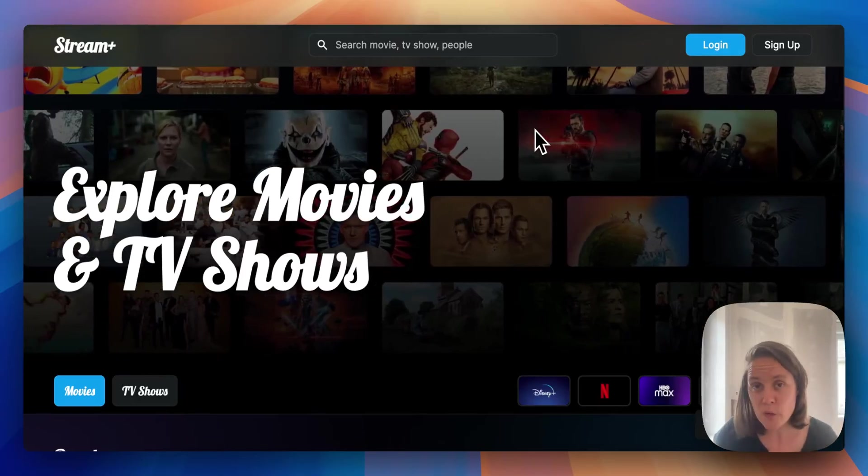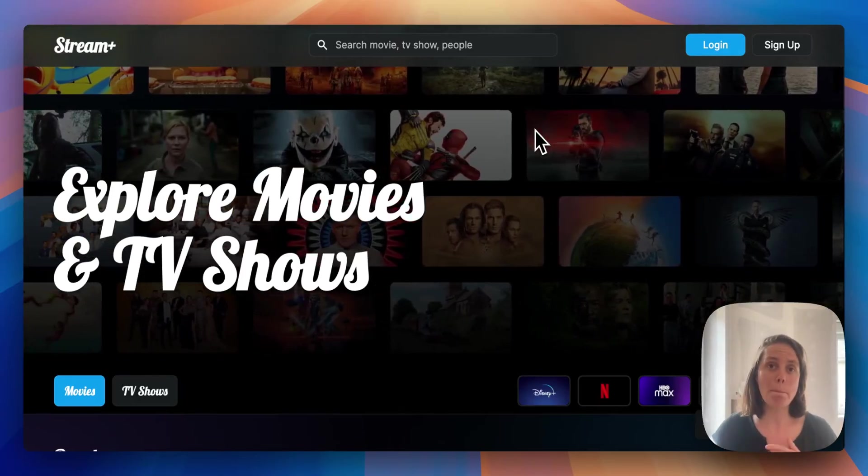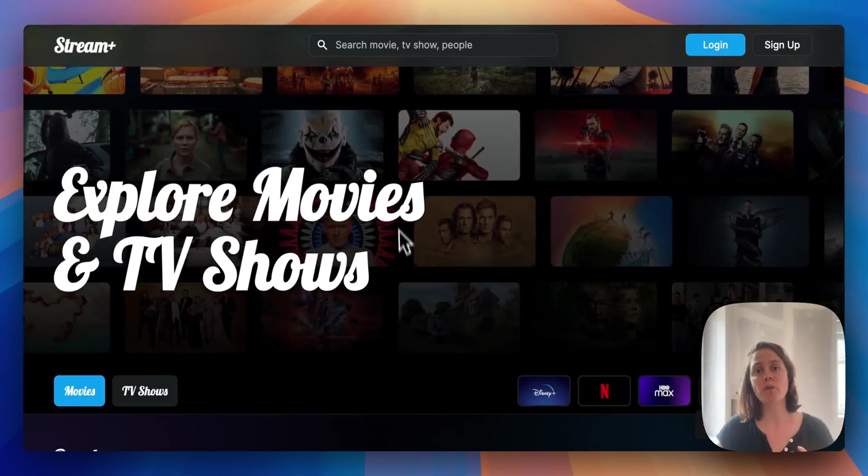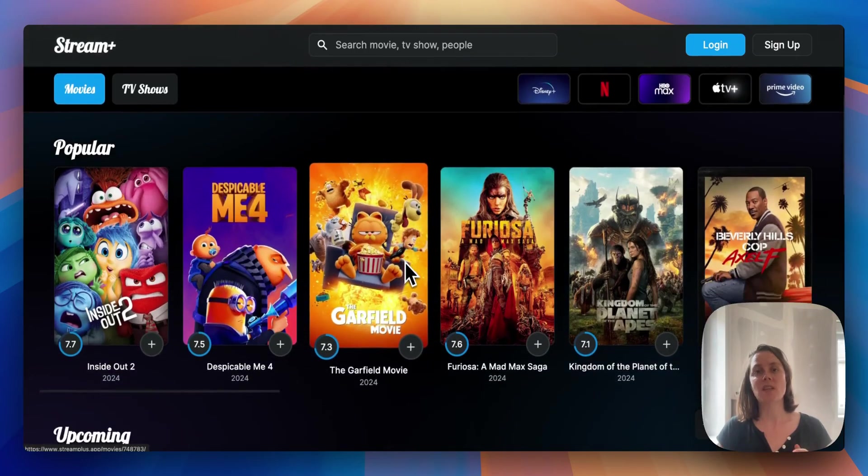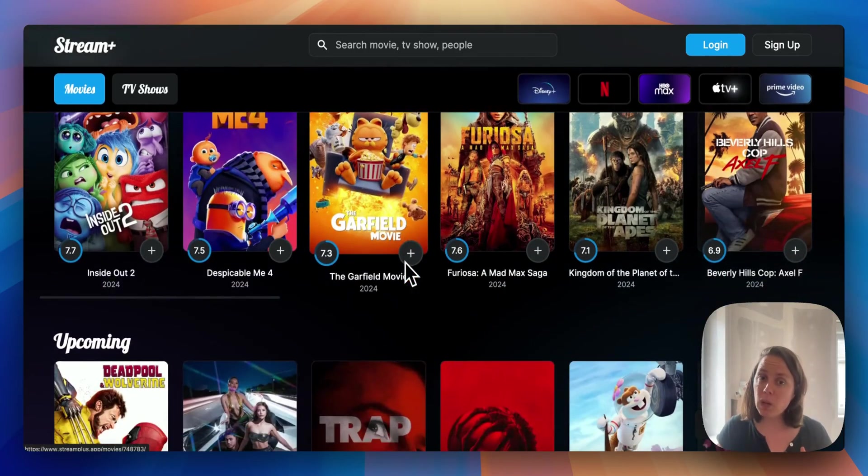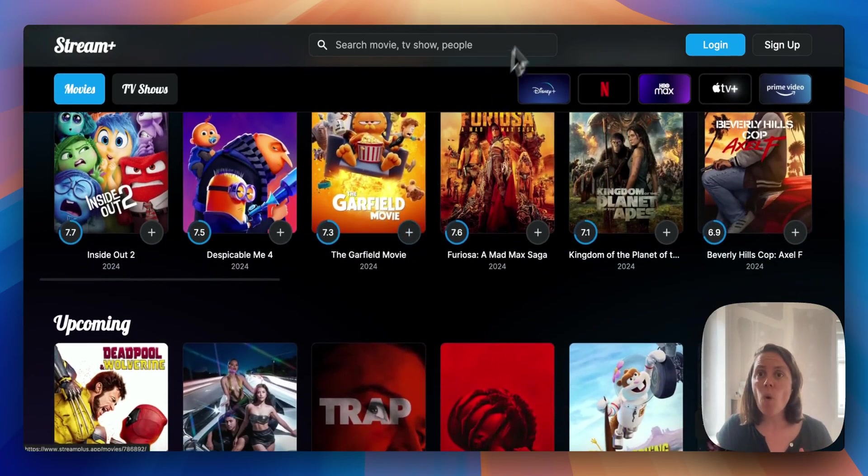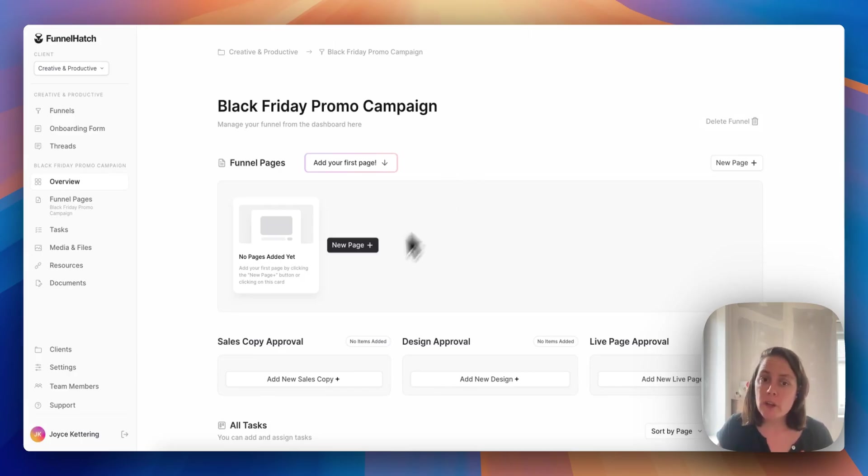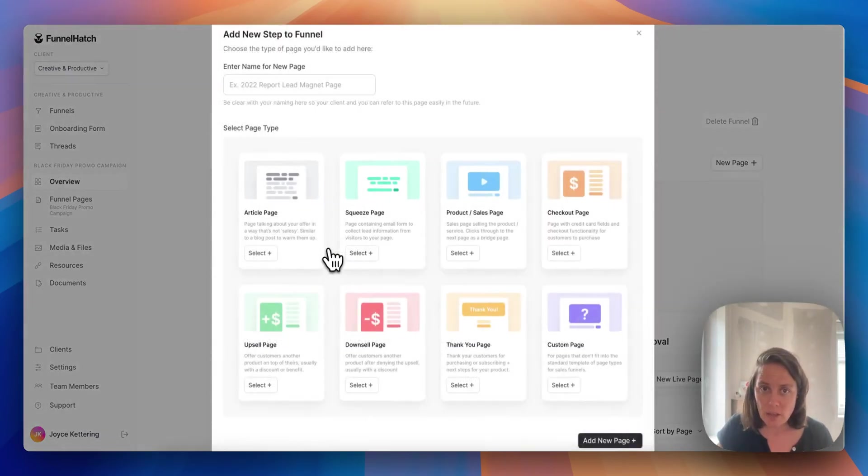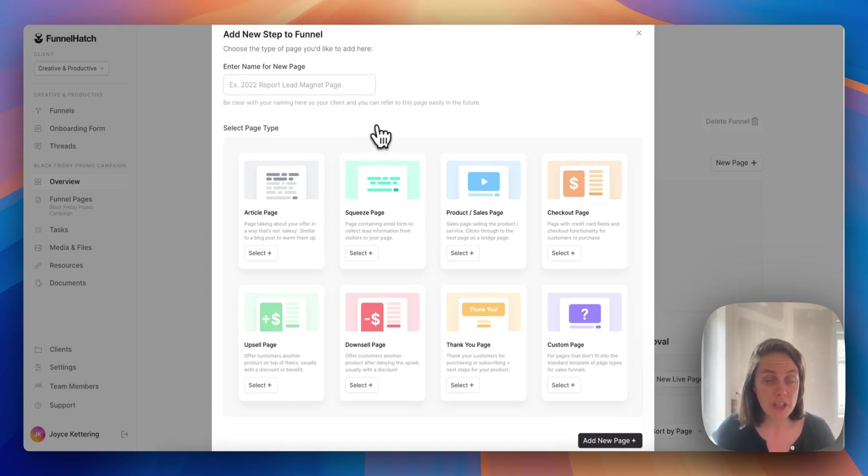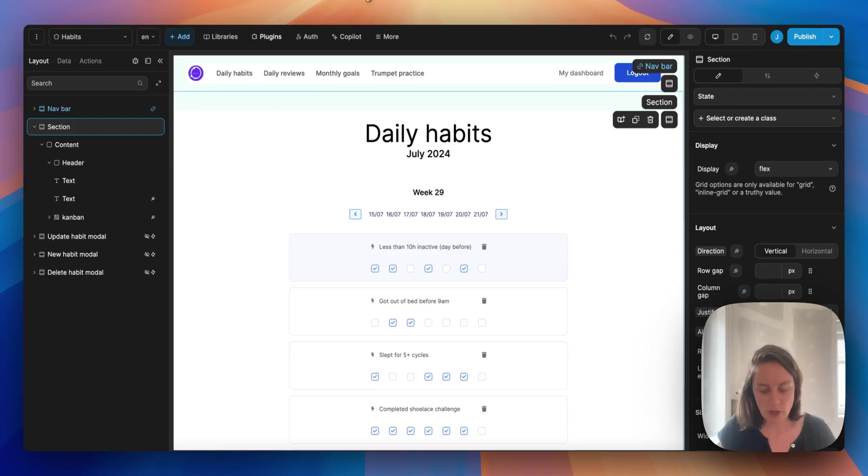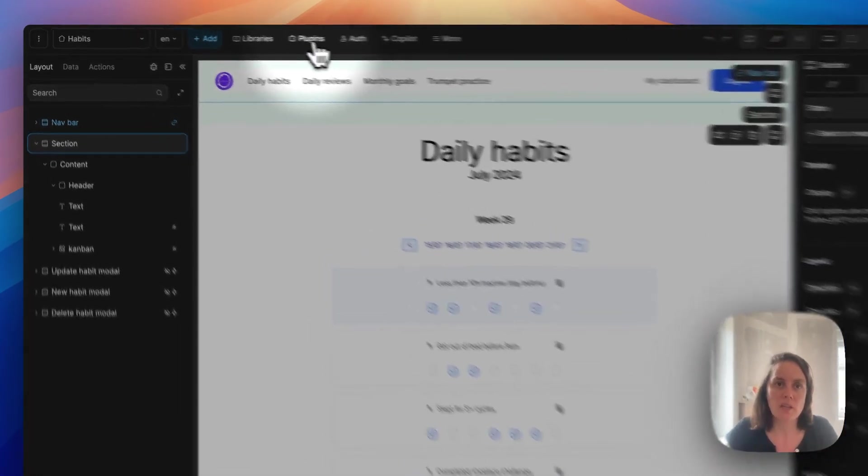WeWeb allows you to build pixel-perfect user interfaces like Streamplus or FunnelHatch. But to build a full-fledged web application, you will need to leverage WeWeb plugins.